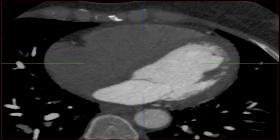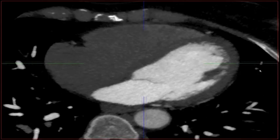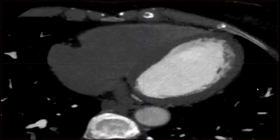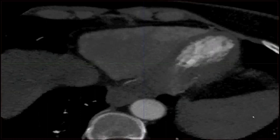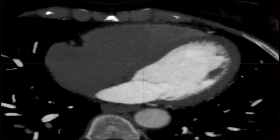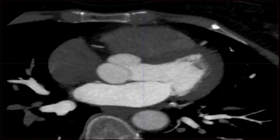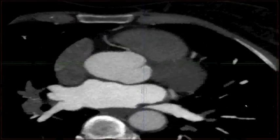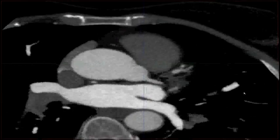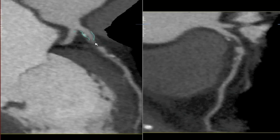Now let's have a look at a more difficult example. Here again, we start off by looking for the calcium. We've increased the MIP and changed the window setting. We can see some calcium coming up in the circumflex artery, but it's a little bit diffuse, and in the LAD there's certainly some calcium and disease, but it's very irregular.